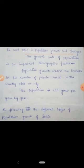The next topic is population growth and change. Population growth means an increase in the number of people residing in the country, state or city. The population grows year by year. There are four stages of population growth of India.